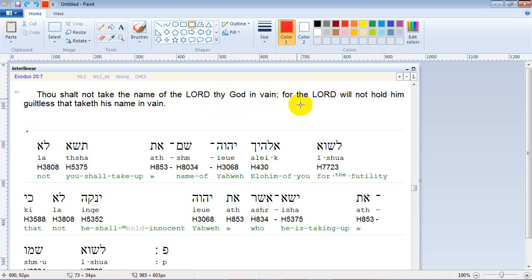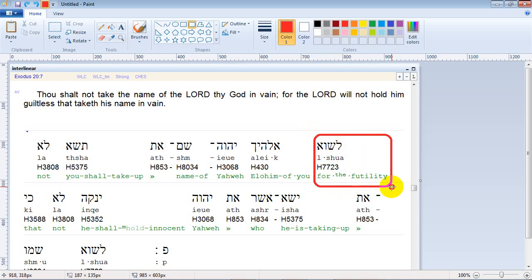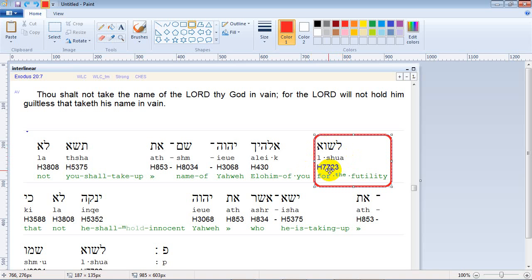If we take a look at the word down here, you can see the translation in this line talks about "futility" — there's a Strong's number. But the Hebrew font actually says Aleph, Shin, Vav, and Aleph — so it's "El Shua." So we're not supposed to "Shua" the name of Messiah. That's pretty interesting — a little lesson to take to heart next time you think about using the term Yeshua when you speak of Messiah.